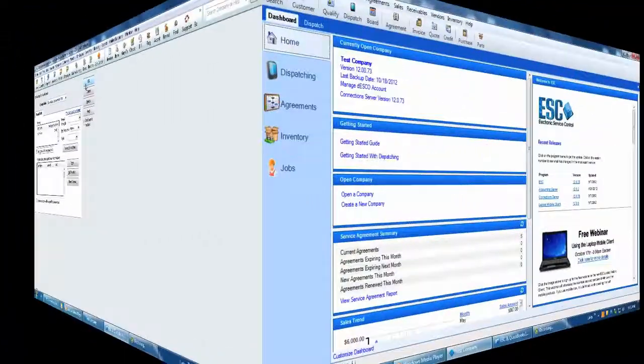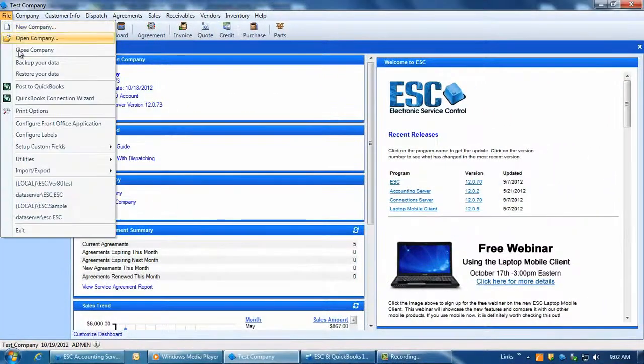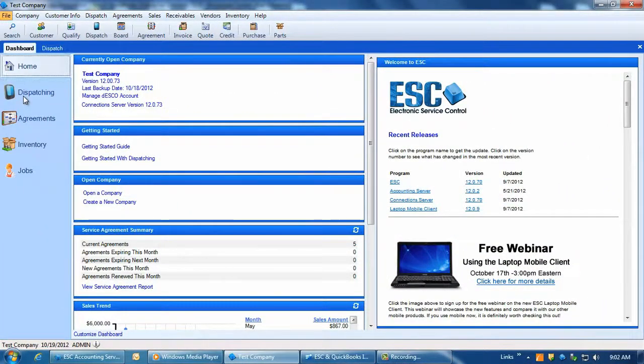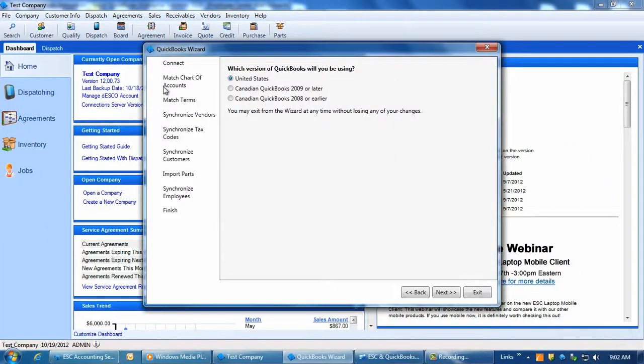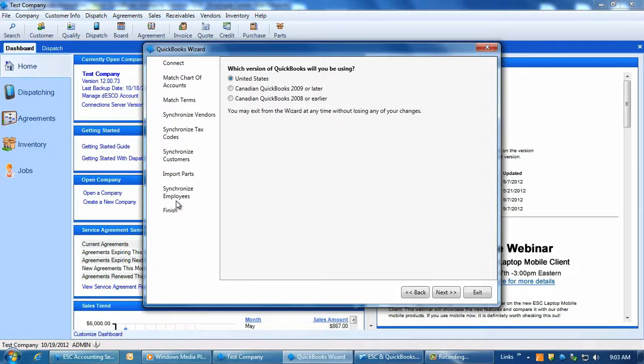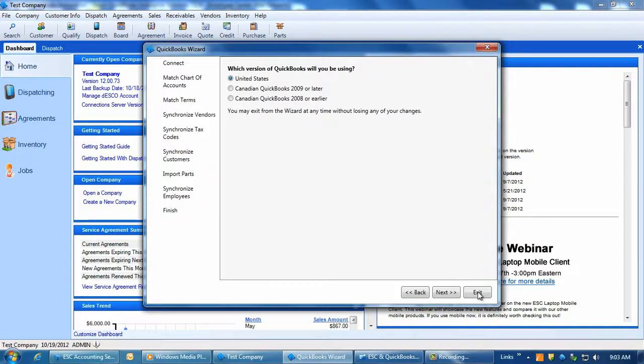Within ESC, go to File QuickBooks Connection Wizard and run through all the factors of the integration until you get to the employee matching. Add and or match all employees between the programs as necessary.